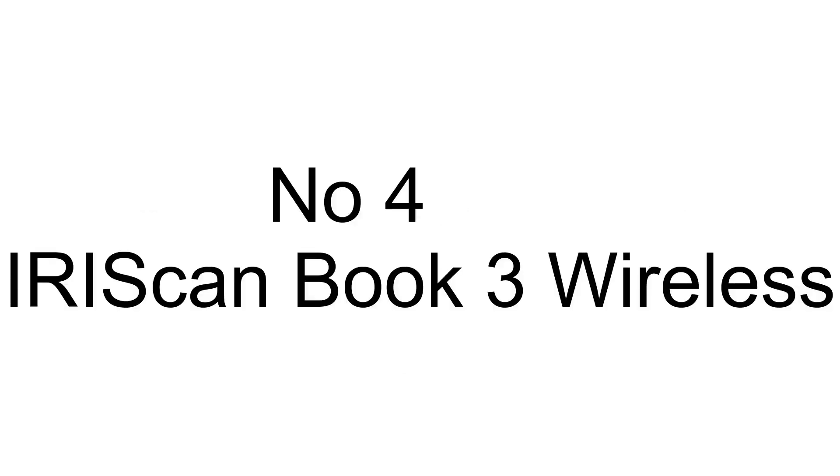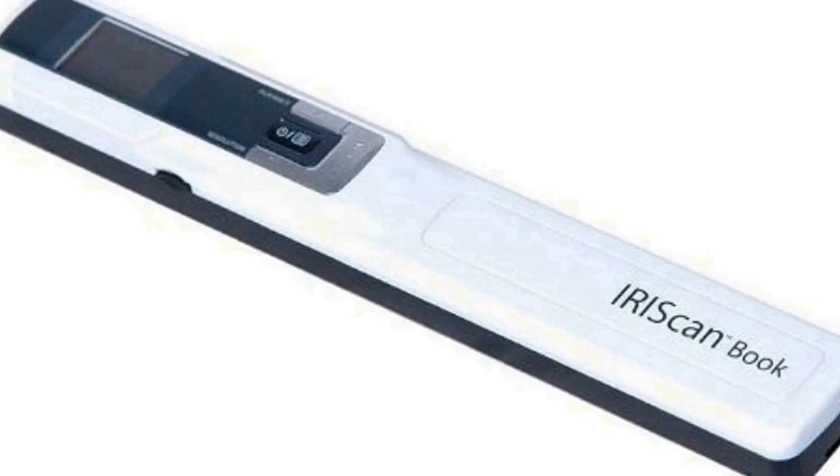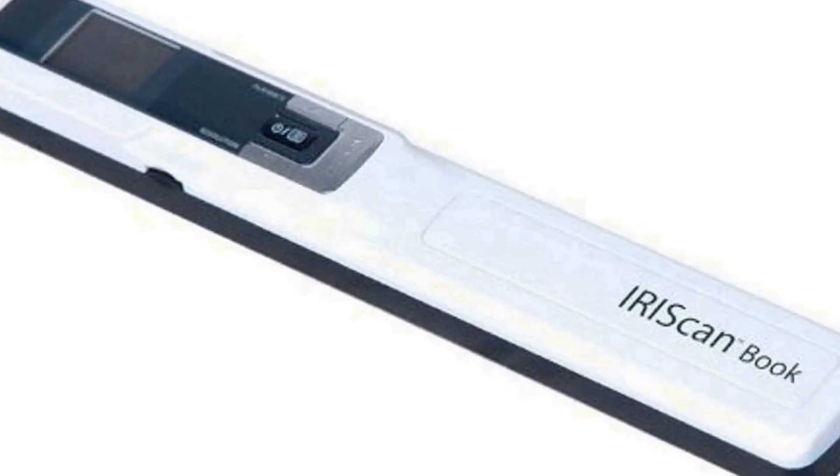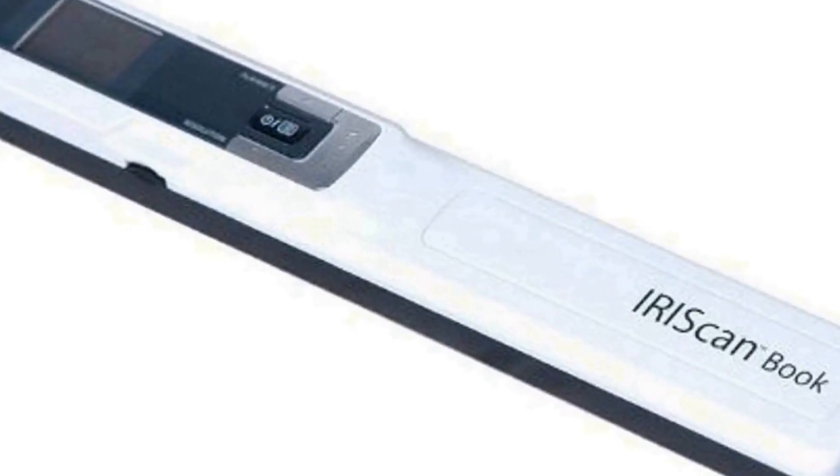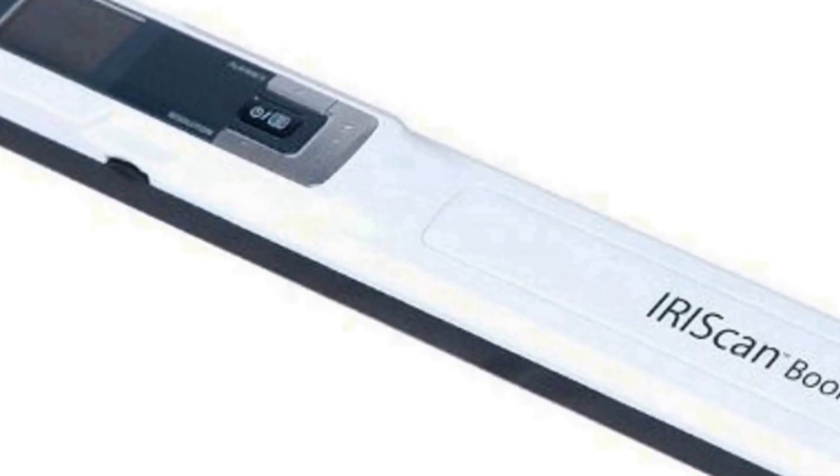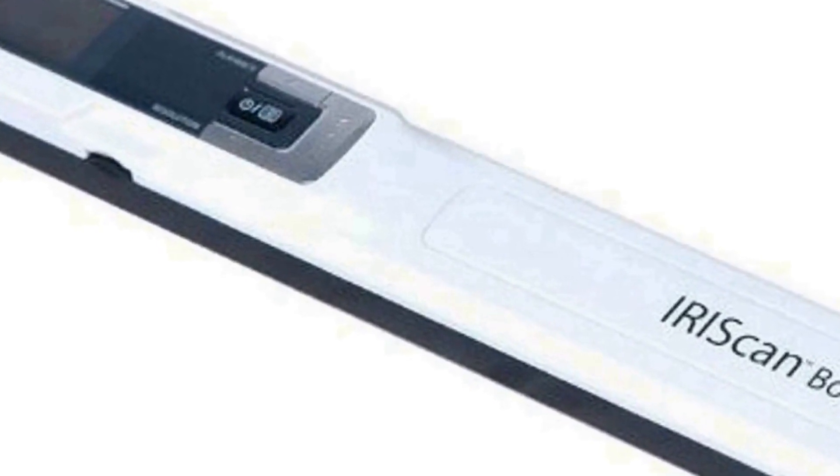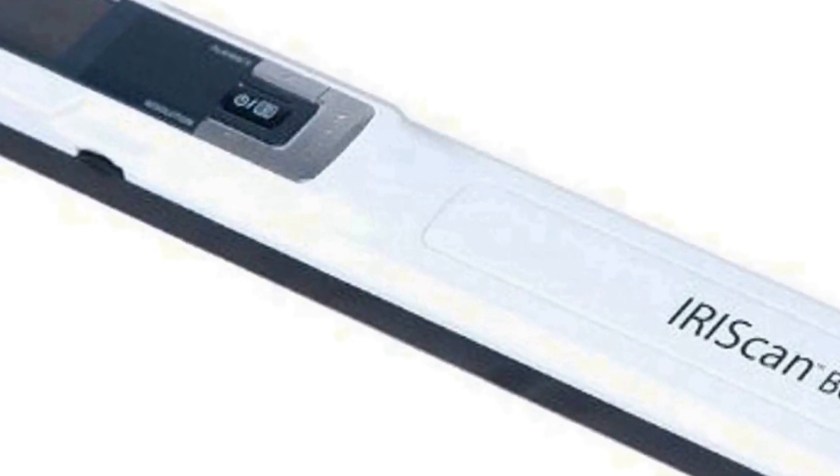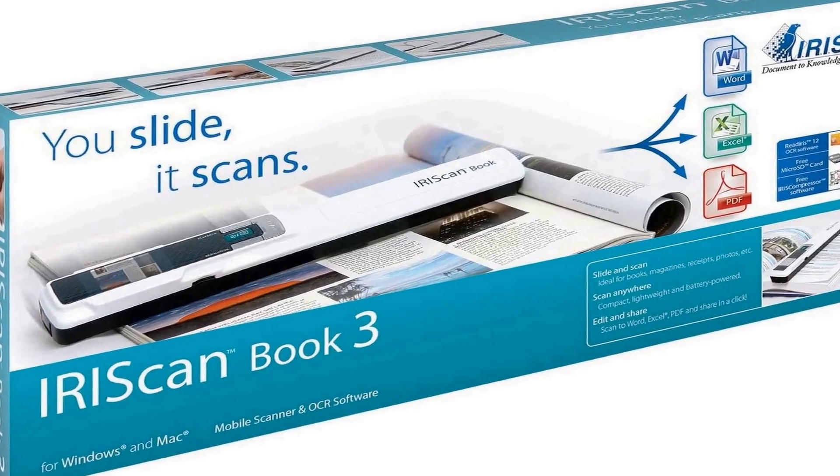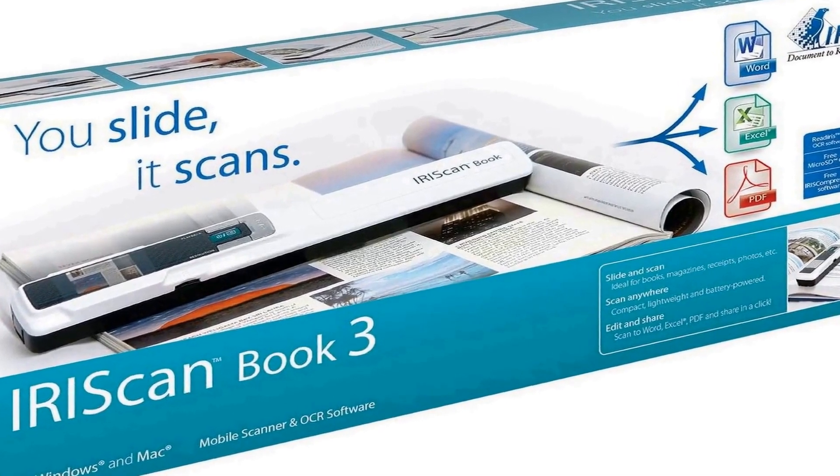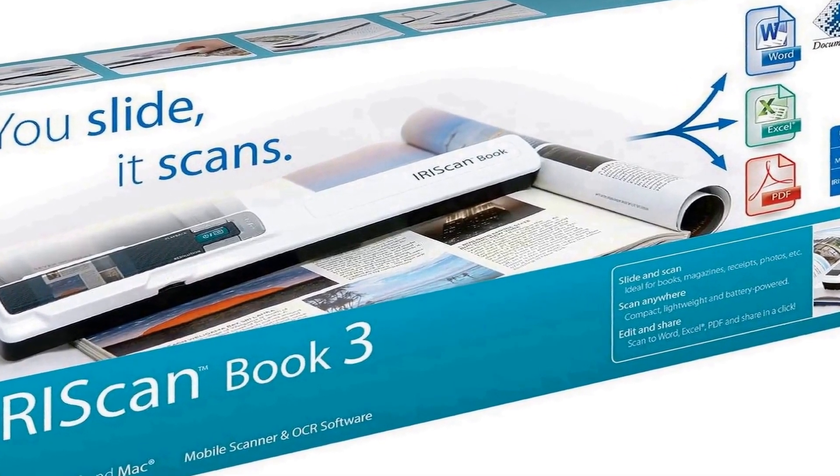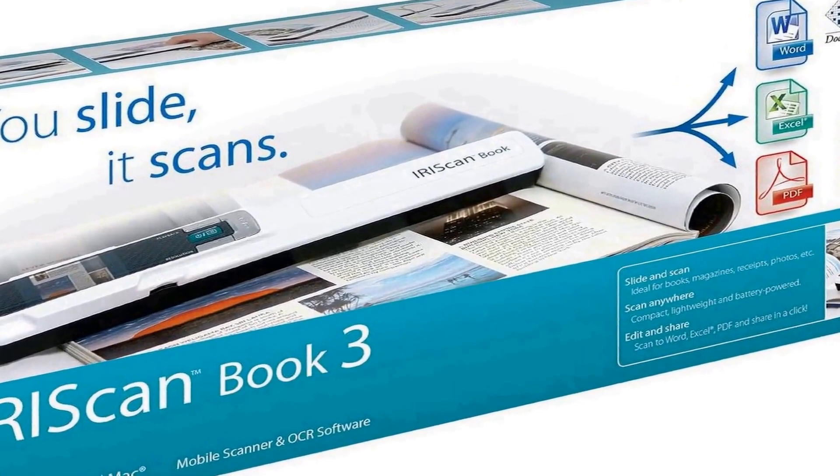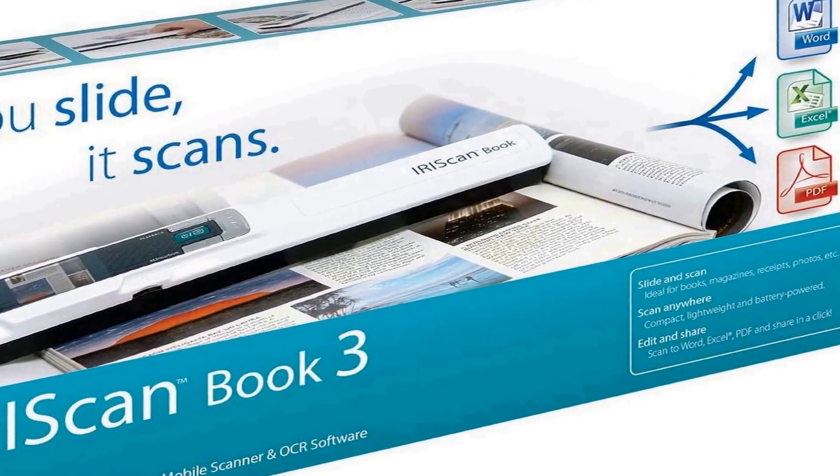The number 4 on the list is. On Amazon you will get a number of different products, but we are putting this in our list because of many different aspects. Cordless battery powered and very lightweight. Carry it anywhere. Ideal to scan books, magazines and newspapers.